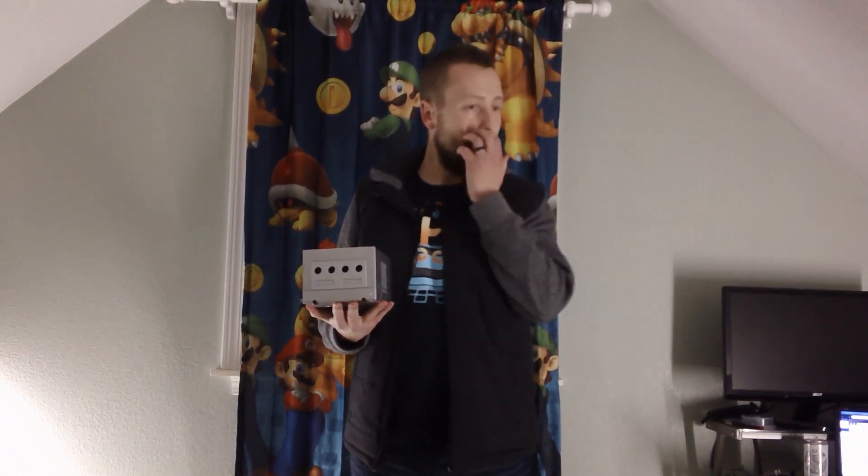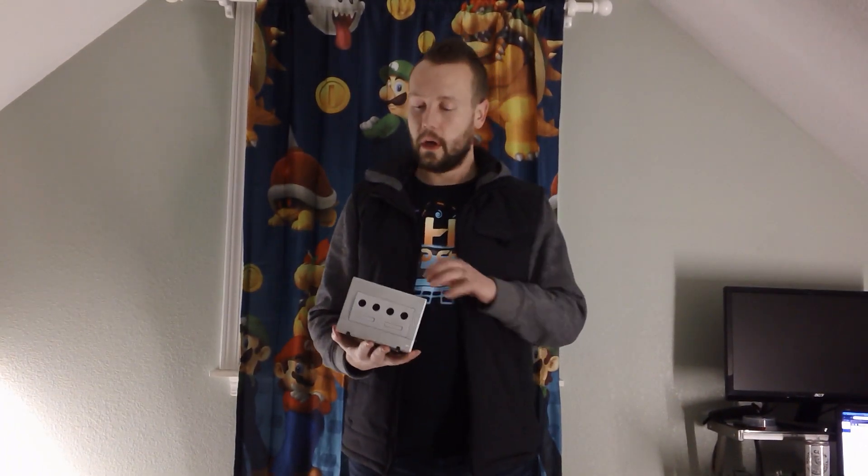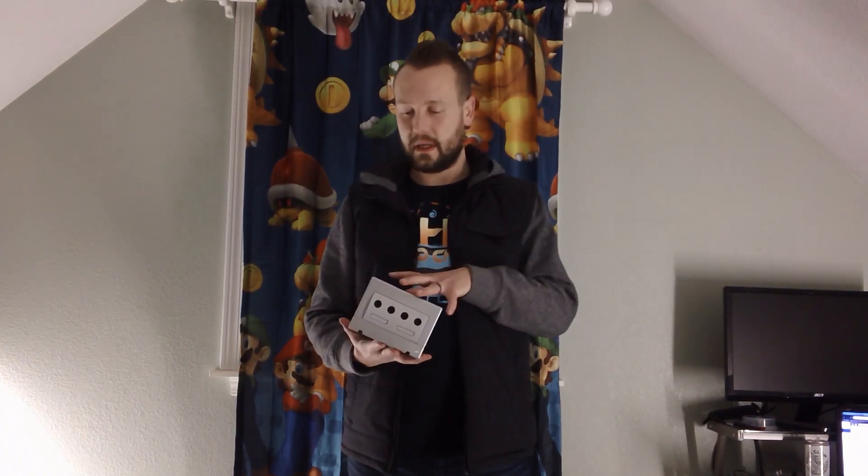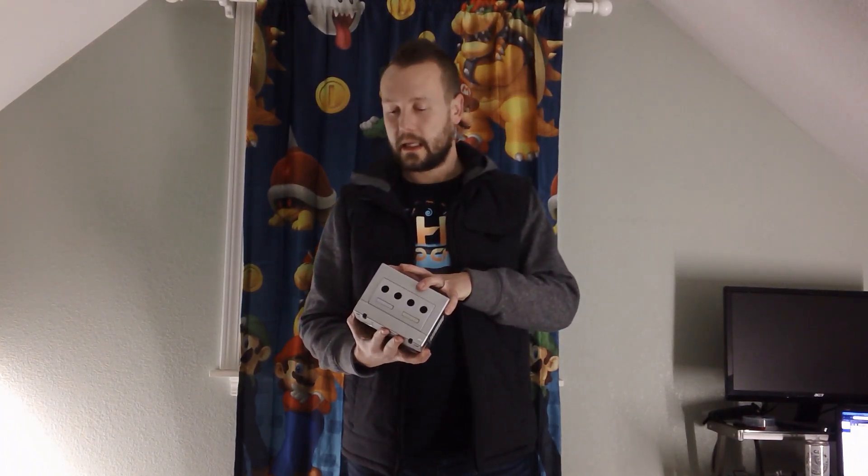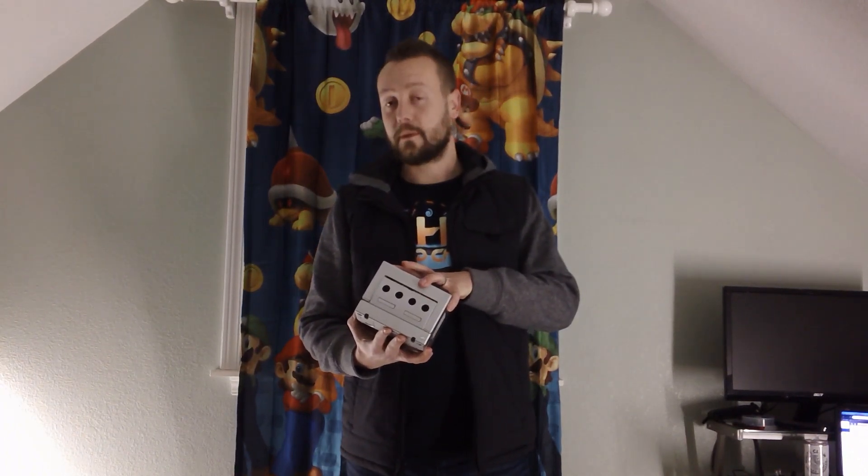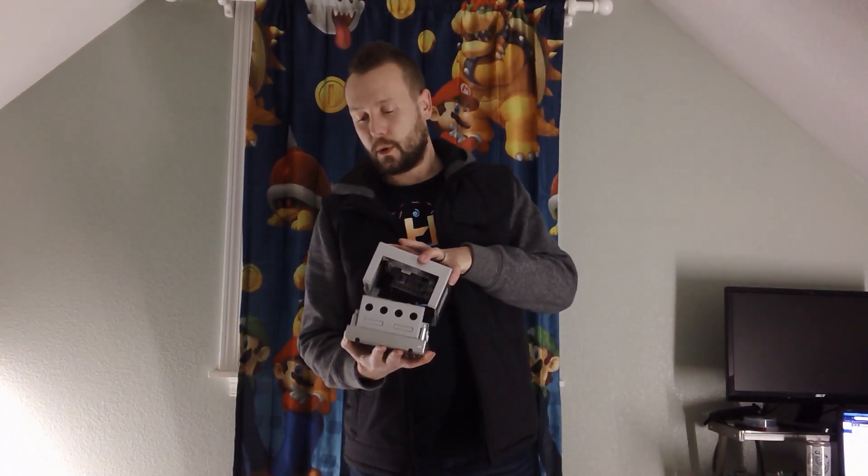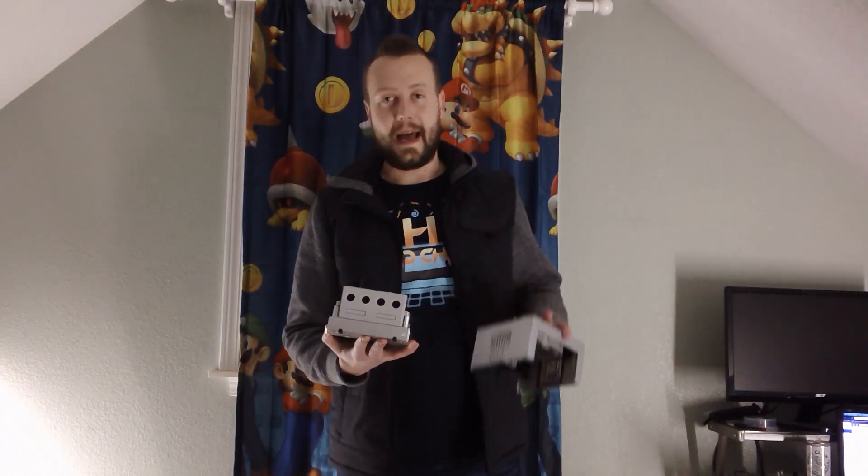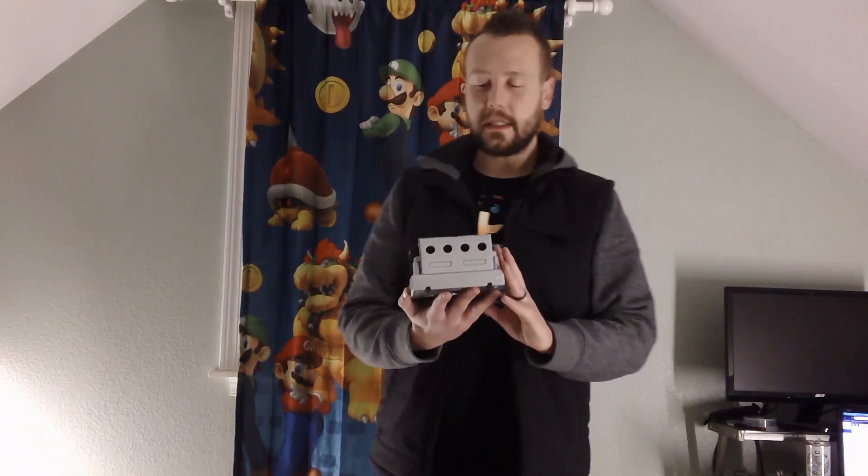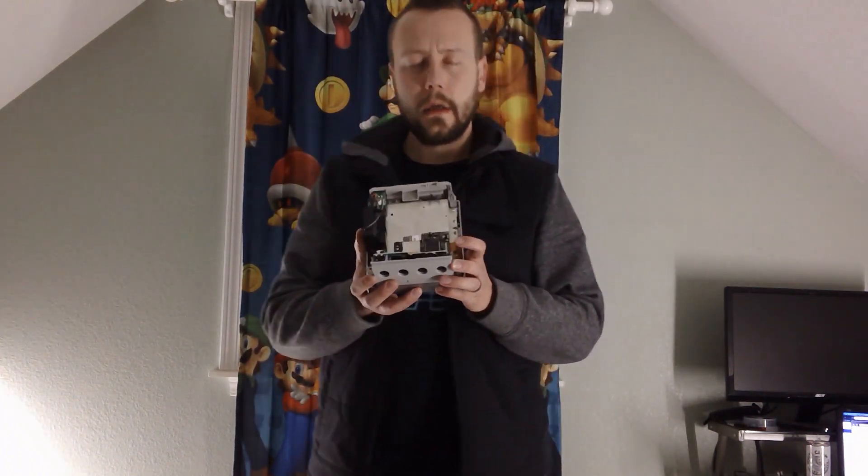I'm not going to go over it too in-depth. I'm sure Modern Vintage Gamer will probably go over one pretty in-depth in the next few weeks or so. I just want to introduce you and show you what it is and what it does. It's by Dan's Project. I managed to score one from the first batch he released. It sold out in about four or five minutes.